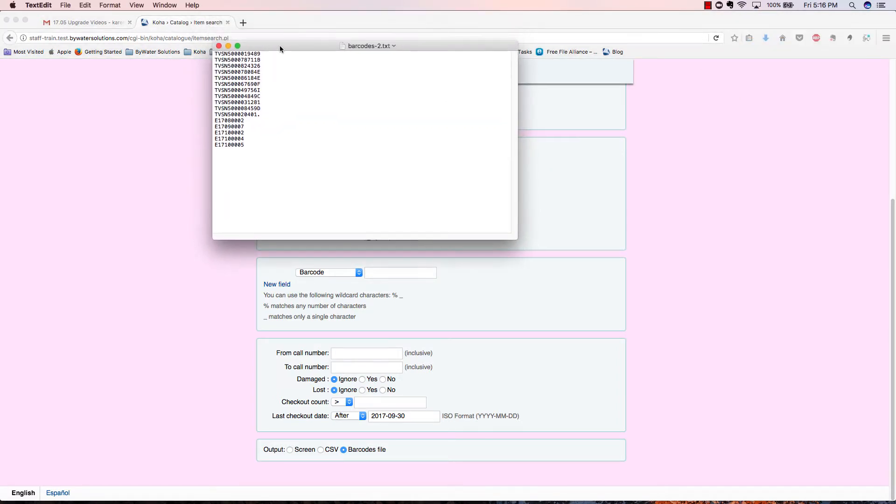Here's what our file looks like. You can see that it's simply a list of barcodes that meet our search criteria.